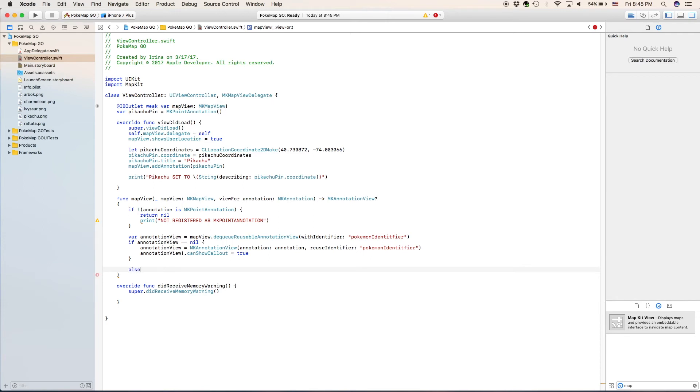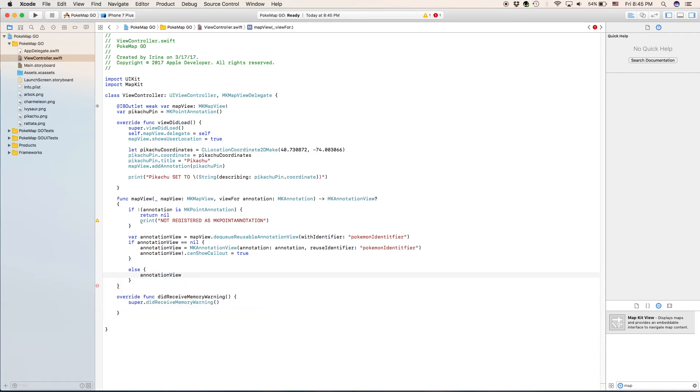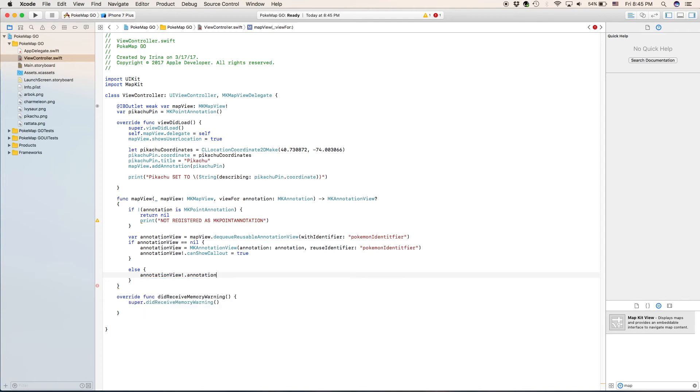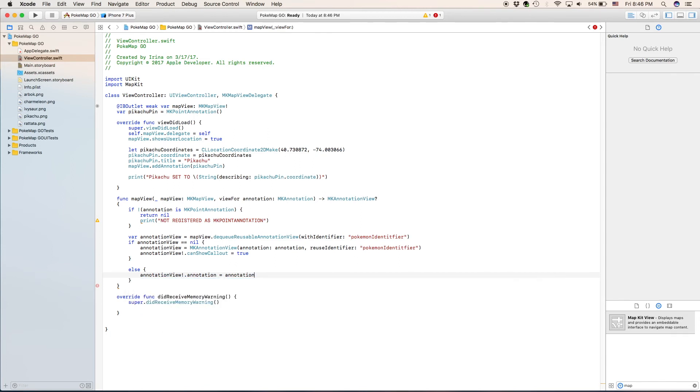Else, so if it's not nil it's just fine, annotation view dot annotation equals annotation. So this is already going to be assuming that it has an annotation and we're going to set it as our mk annotation annotation. I feel like I'm using the word annotation way too much, but that is what it's called so I really have no choice do I?